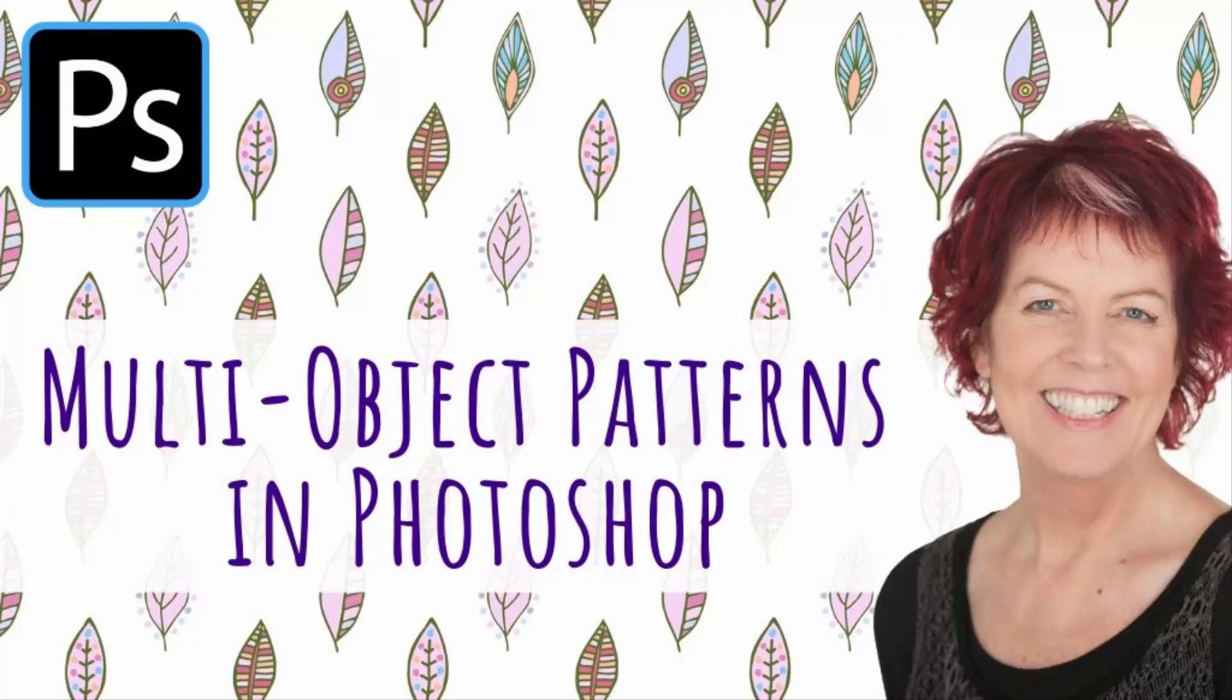Hello and welcome to this video tutorial. Today we're looking at creating a pattern that has a lot of different colored elements in it in Photoshop.